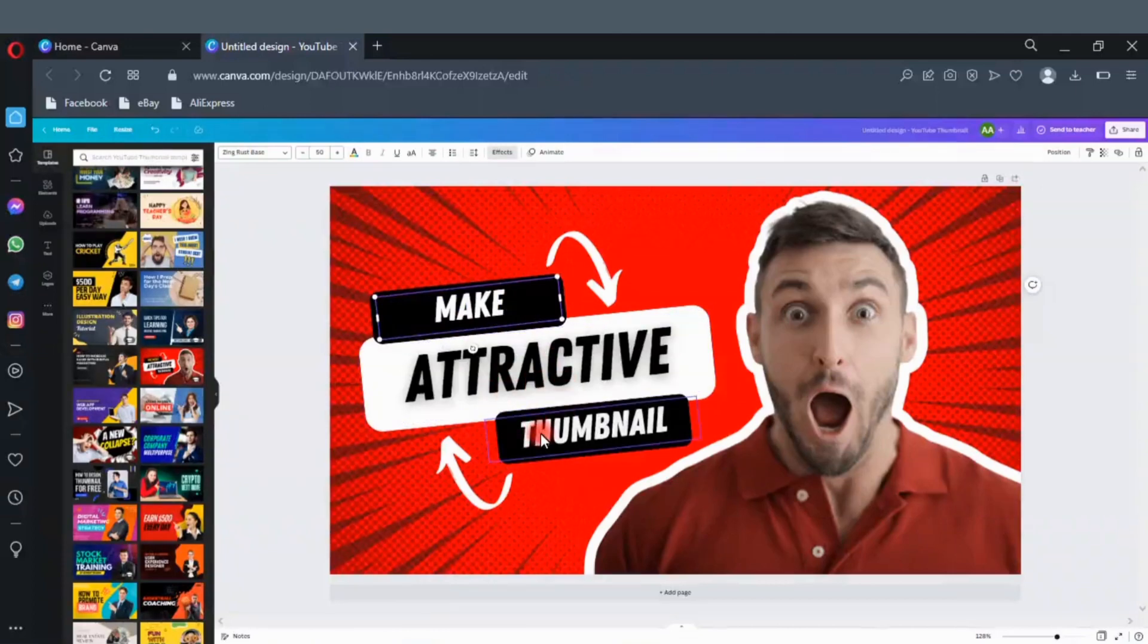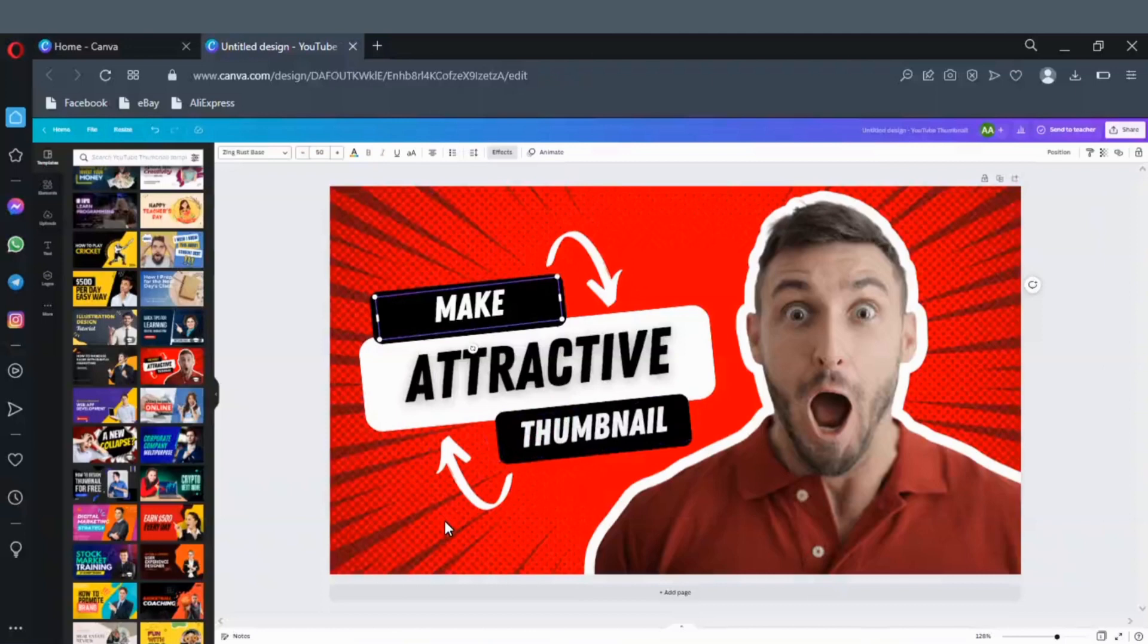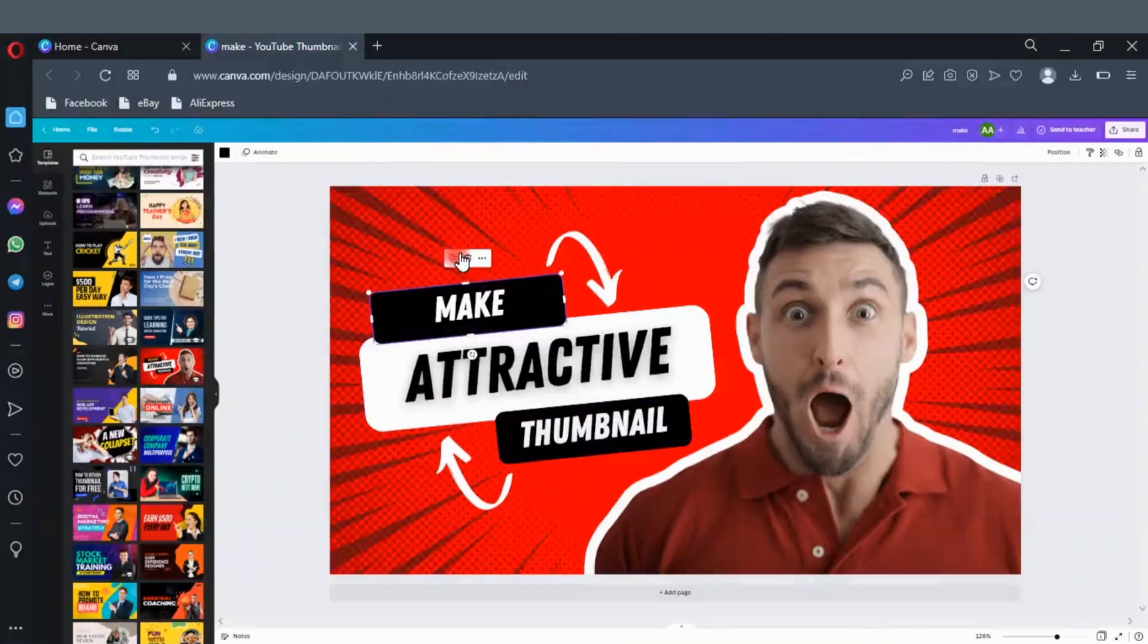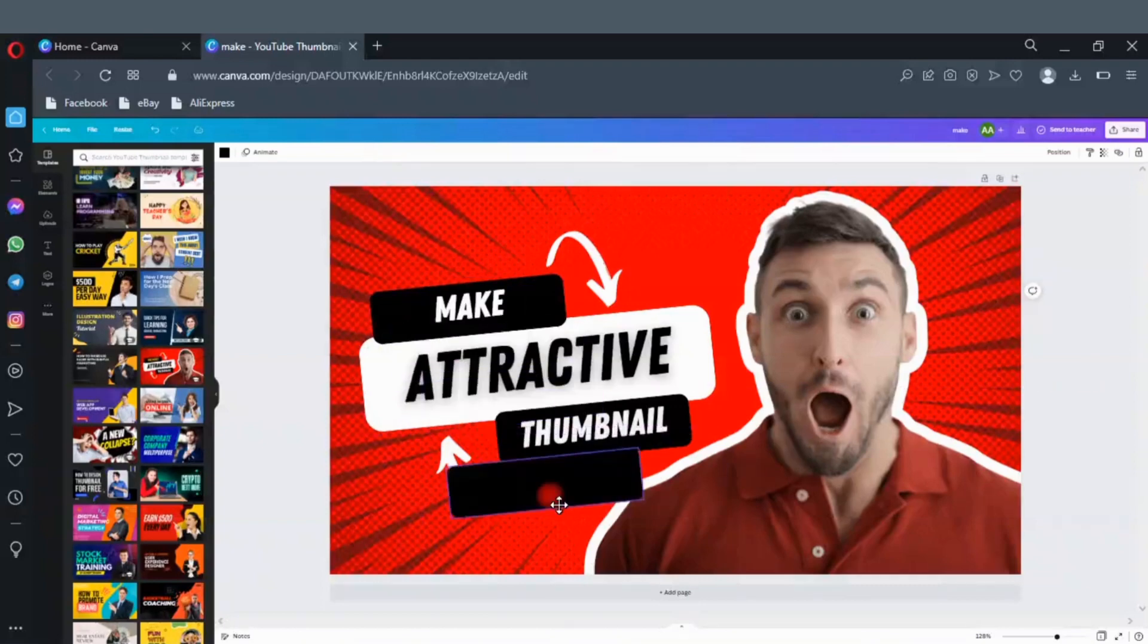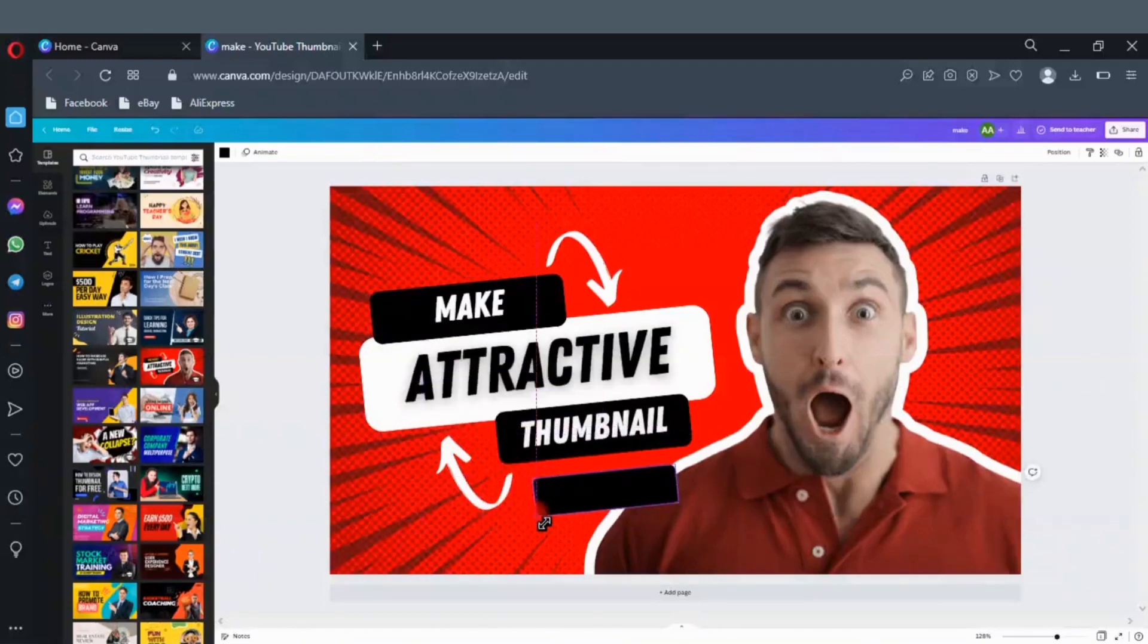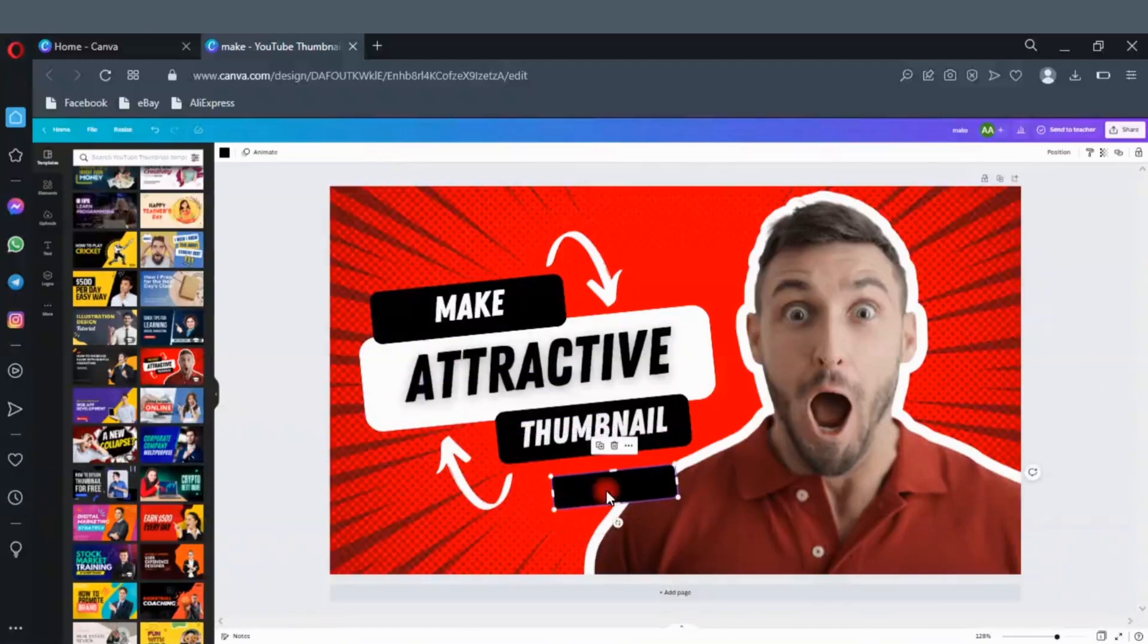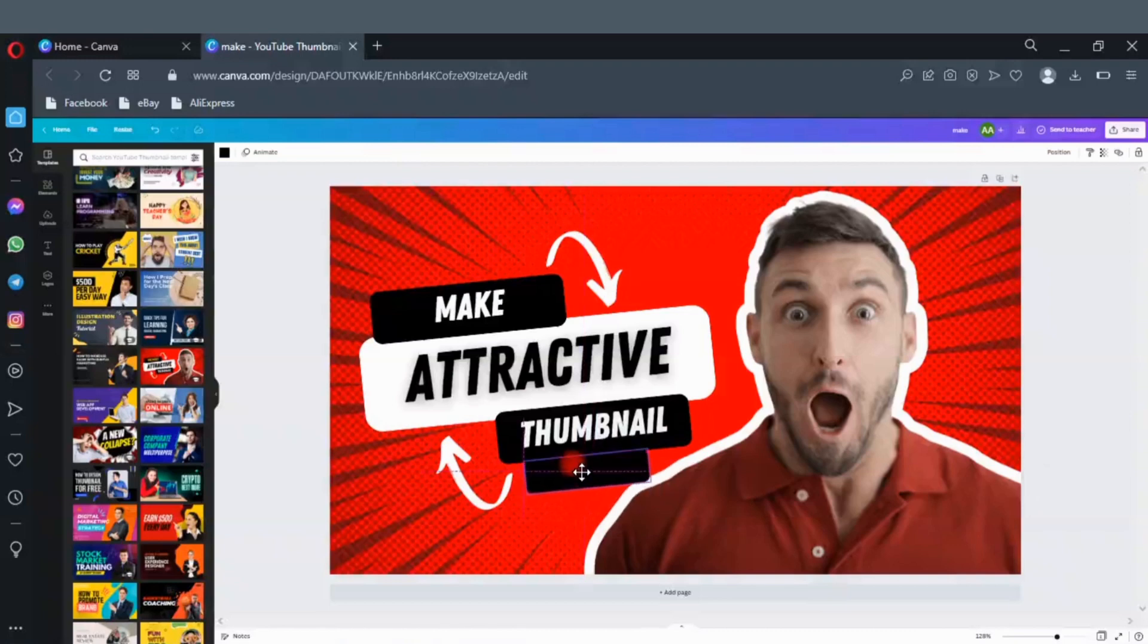Let's add one more text box to write a text on. To duplicate a box or any image, click on duplicate here. Drag it here. Reduce the size. Place the black box here. Carefully place it at the middle like this.